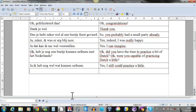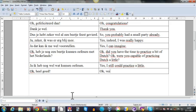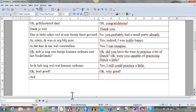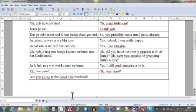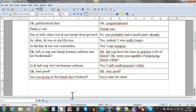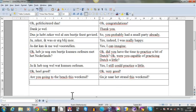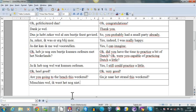And then I say, for example, are you going to the beach this weekend? Ga je naar het strand dit weekend? I made a mistake - I said it first in English, but that's no problem. Misschien wel, ik weet het nog niet.